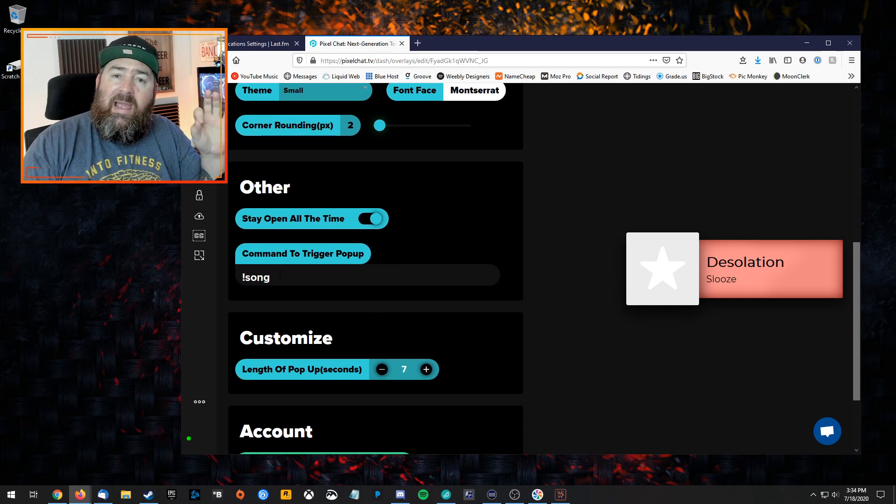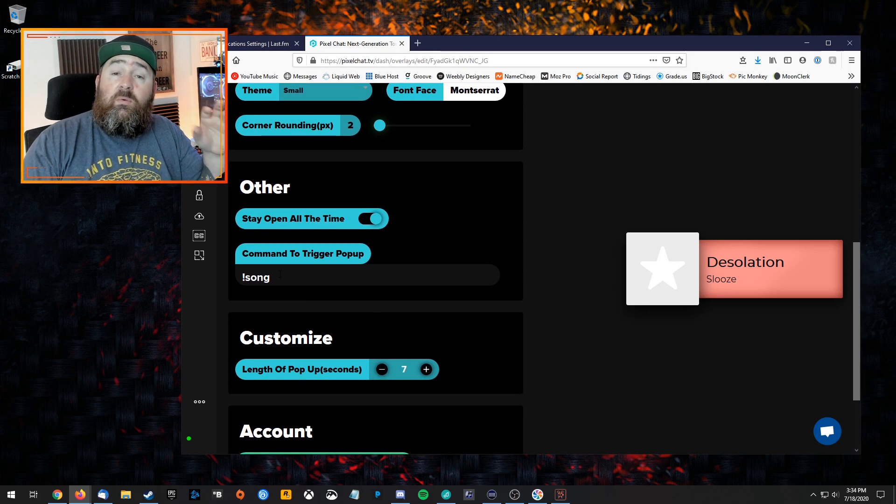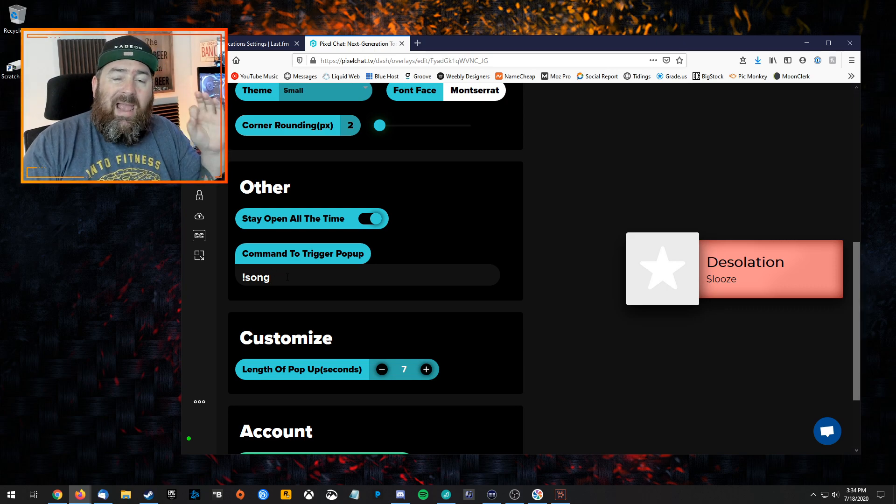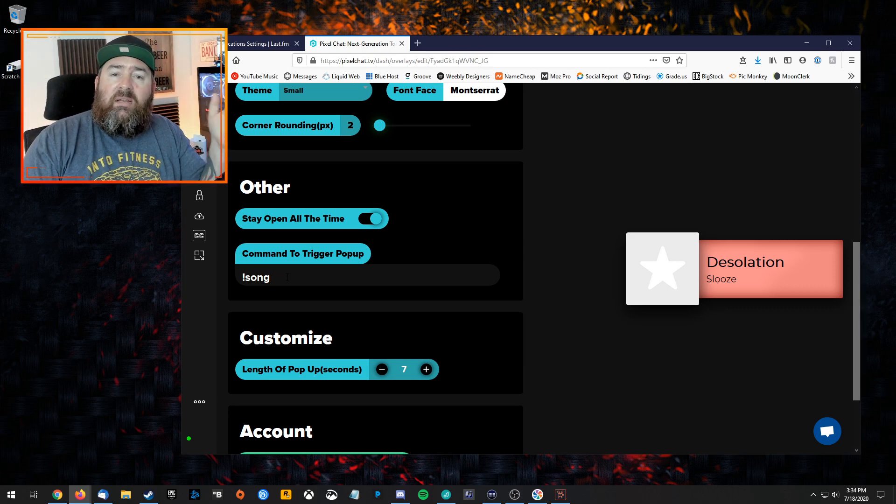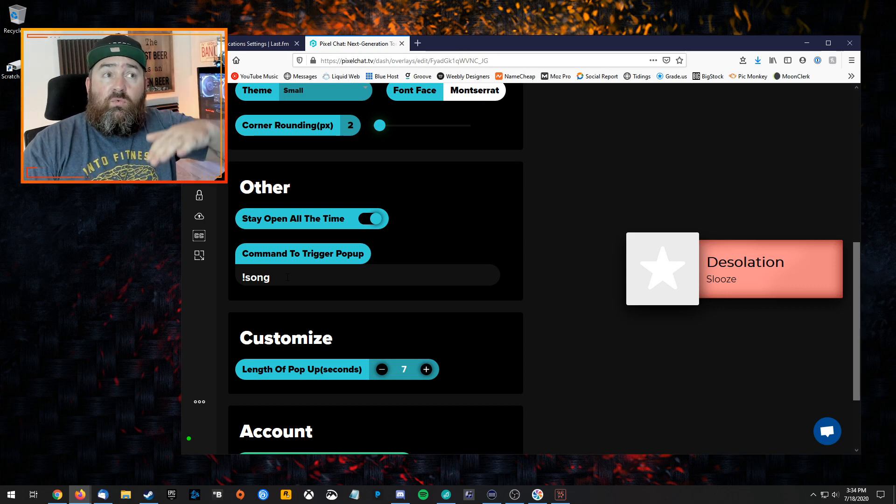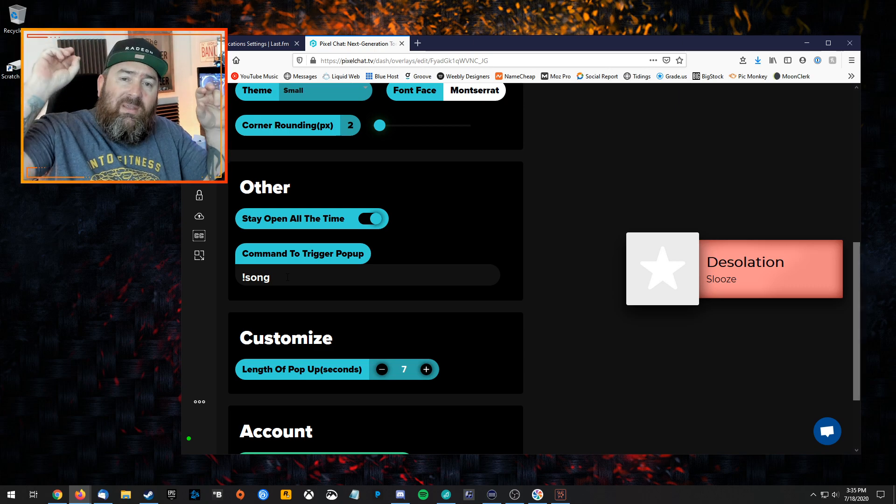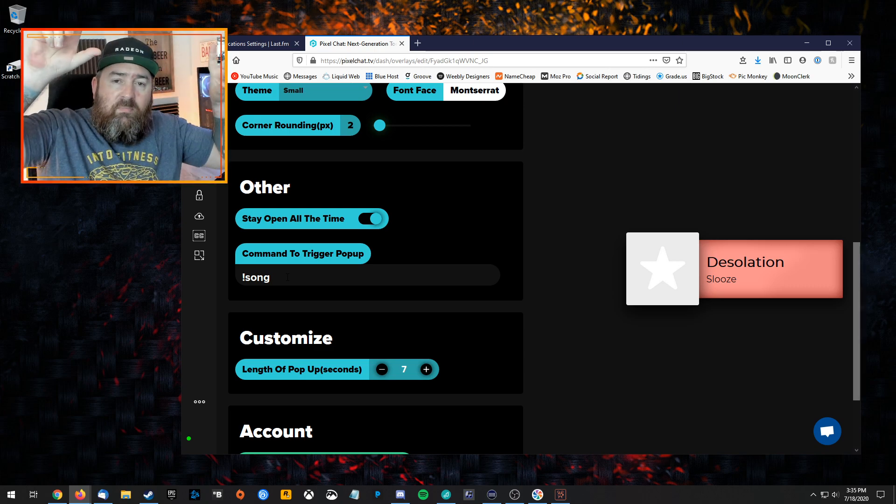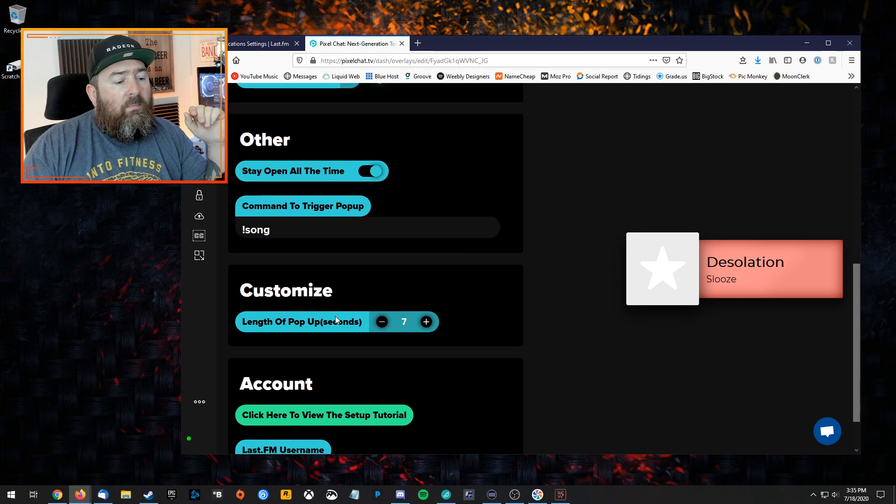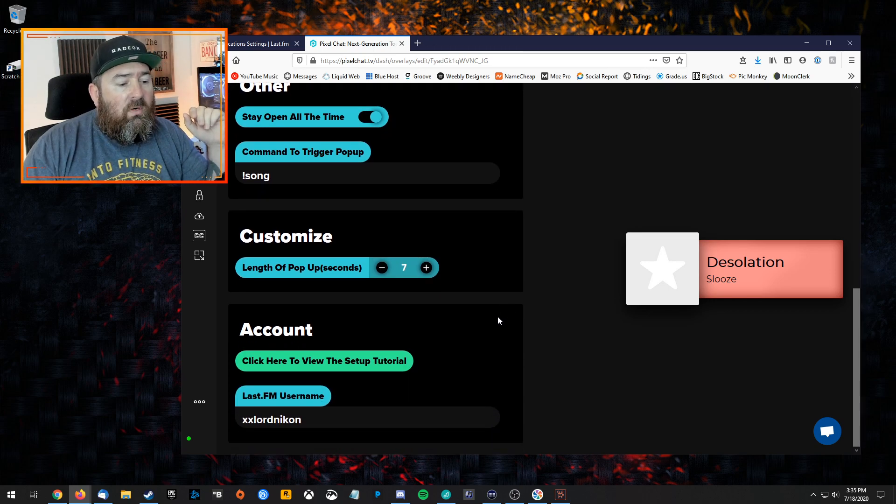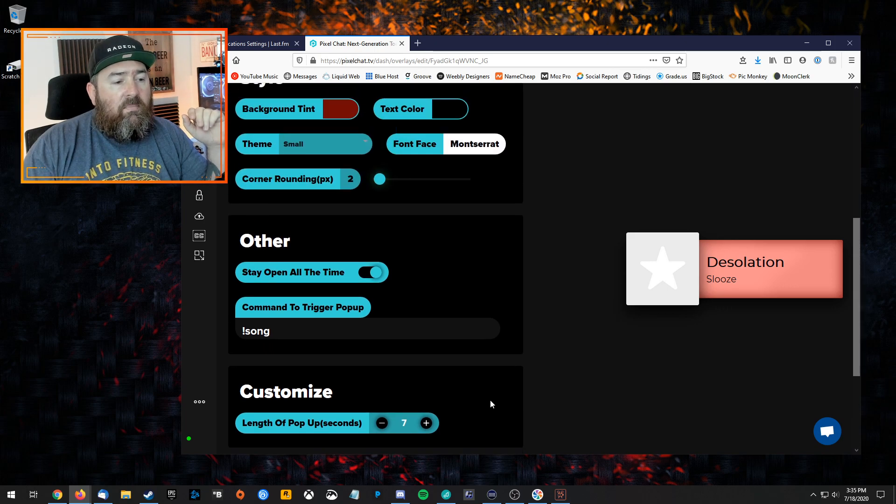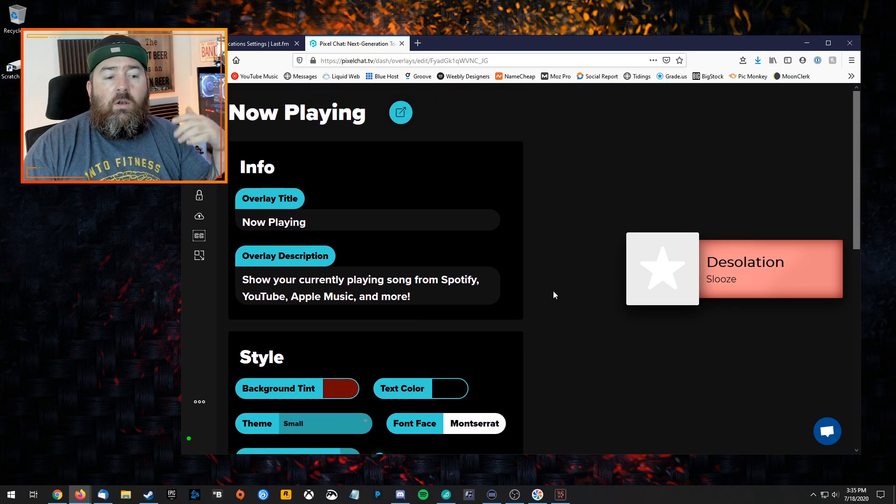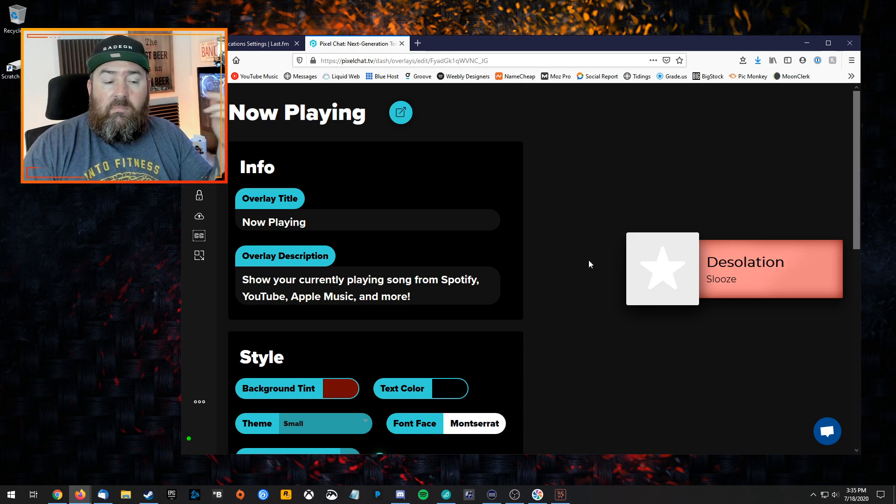It's also going to add—because you're going to log in with your Twitch account—a command for exclamation song. What happens is it'll re-trigger the overlay. It's not going to put the song title in chat, it will just re-pop up the overlay on stream. You can customize how long it pops up for, and then literally just put in your last.fm username at the bottom and that's it. You're done. It automatically saves.